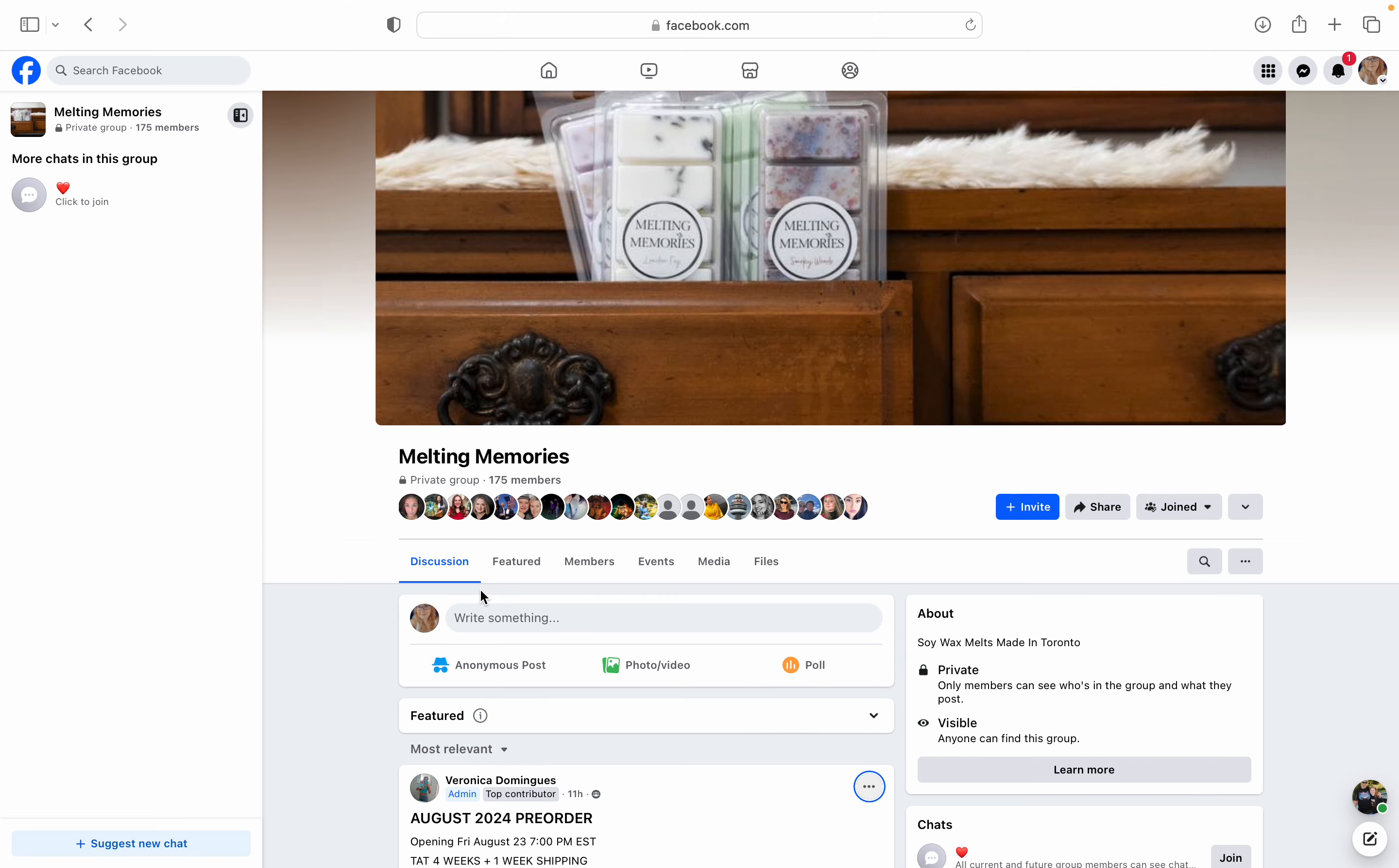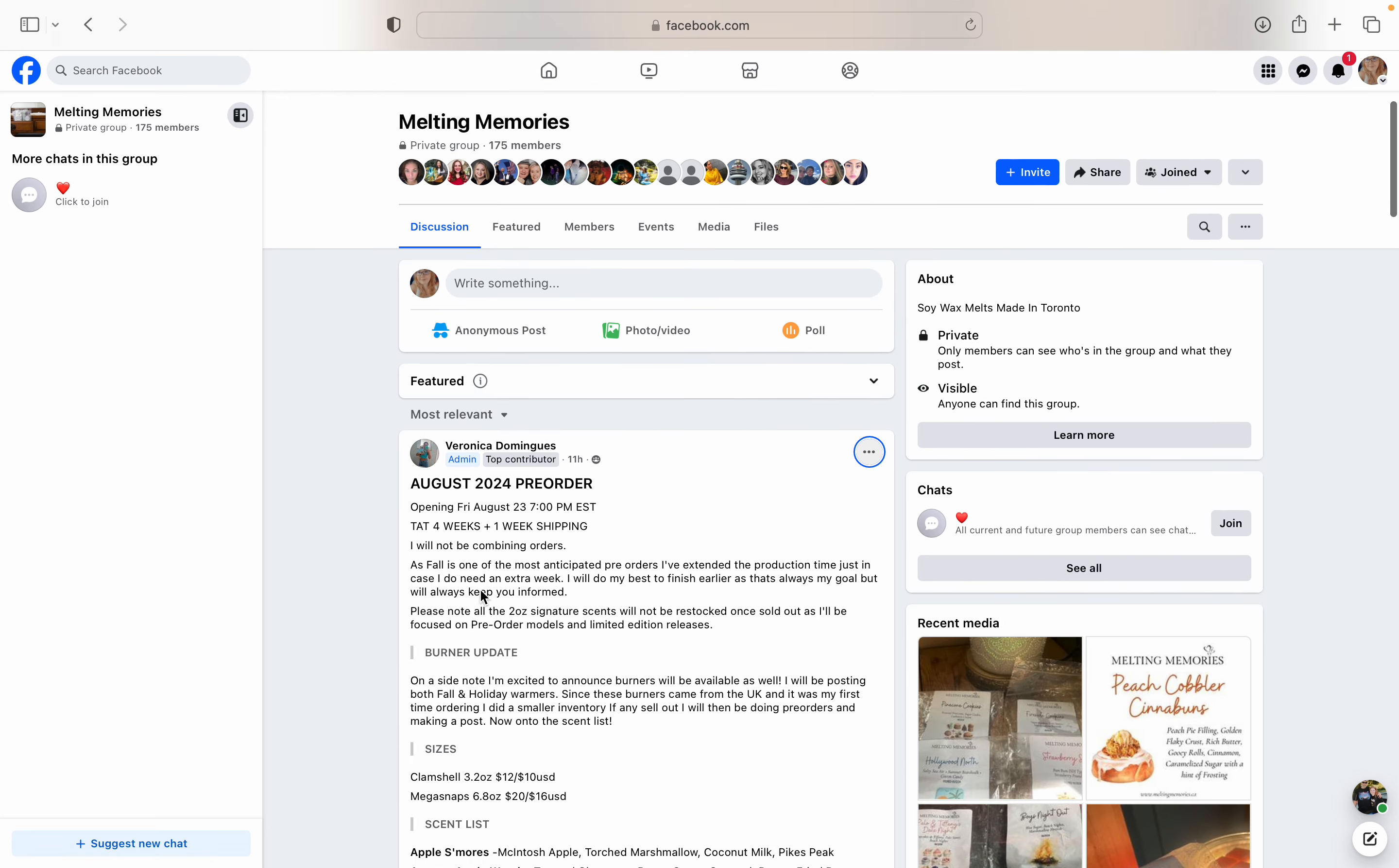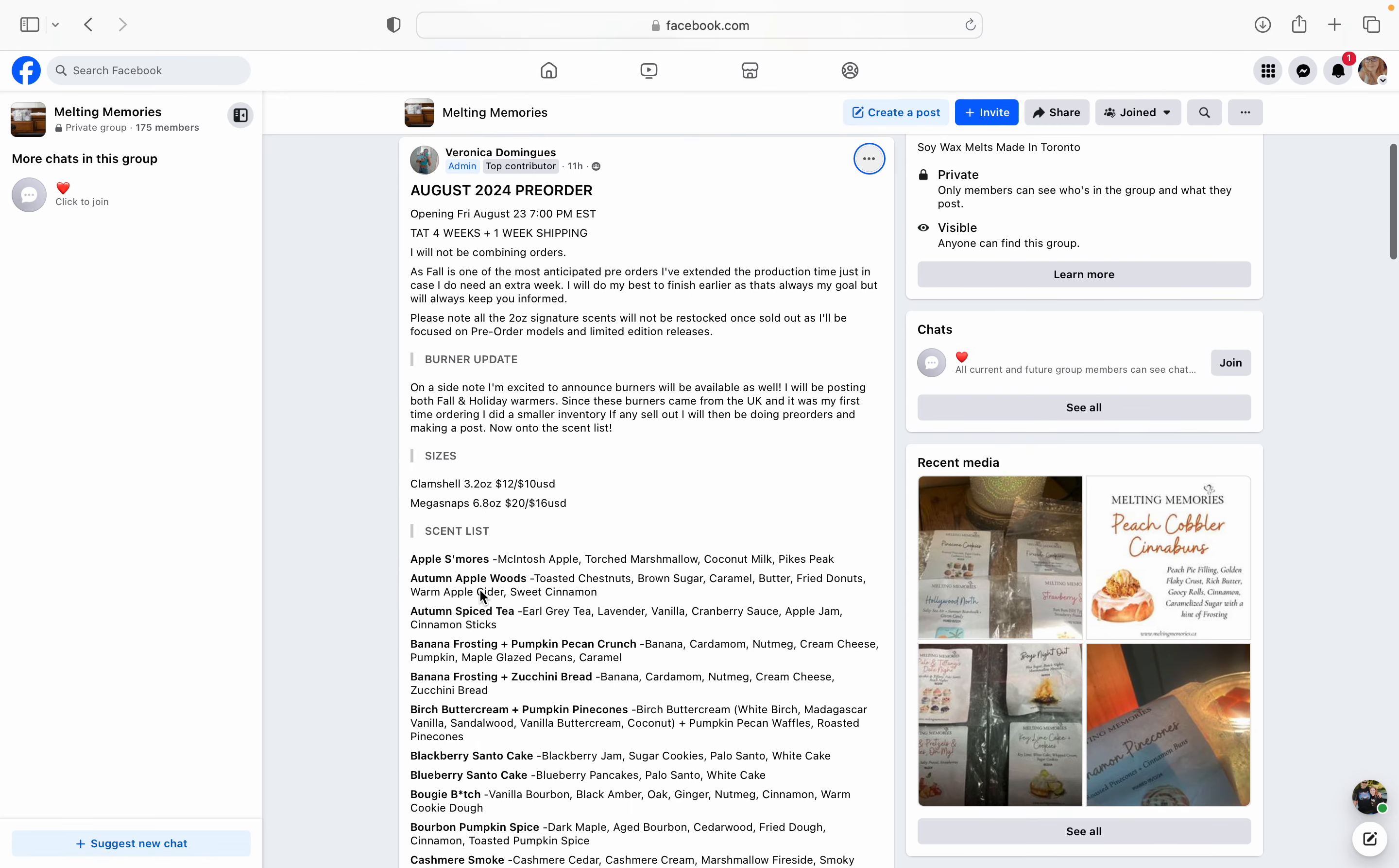So let's go ahead and see the list people. Okay. So like I said, this will open on this Friday, August 23rd at 7 PM Eastern standard time. And I believe she said she's going to keep the pre-order open until Sunday. So it's pretty much going to be open that whole weekend for you to place orders.